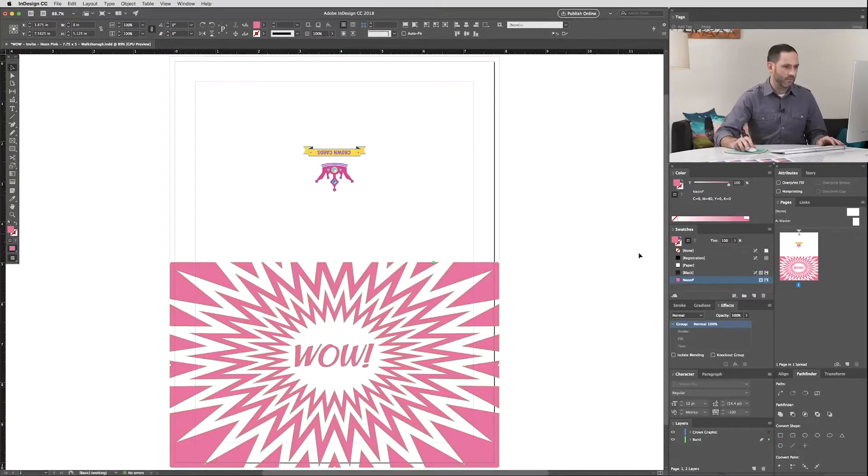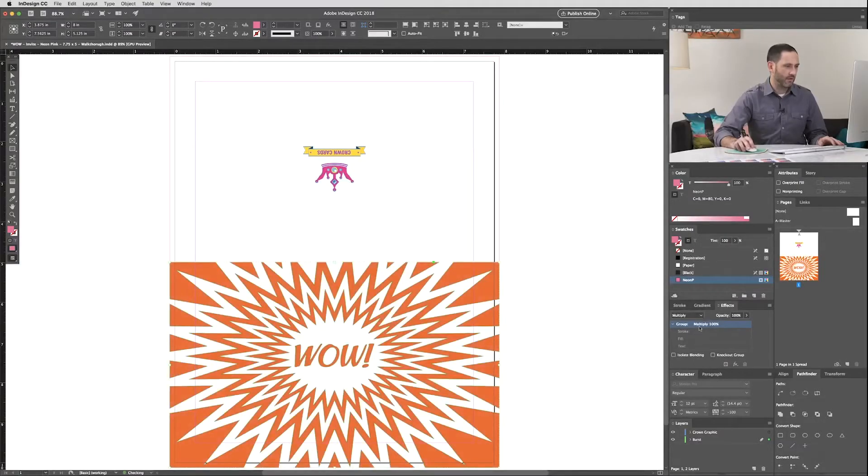And we're going to do that using Overprint Fill. Now you can also use Multiply, but Multiply might give you a darker effect than what you intended. Let's take a look at that. You see how that's darker red?